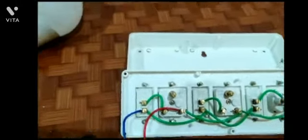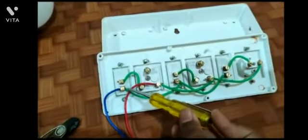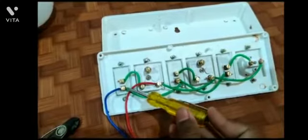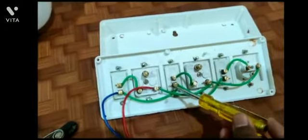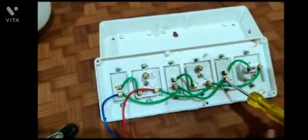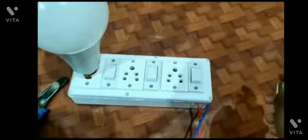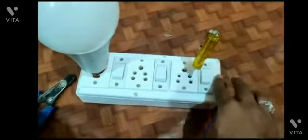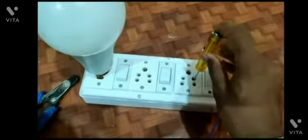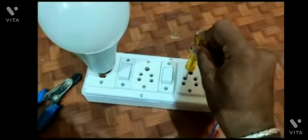We gave the positive and negative supply to each switch, and after that we checked the supply connectivity in the switchboard.